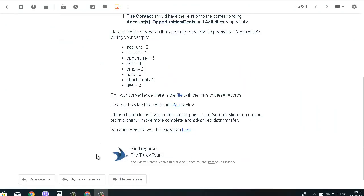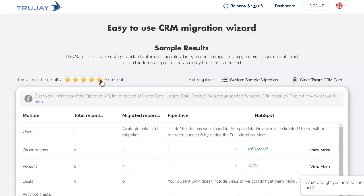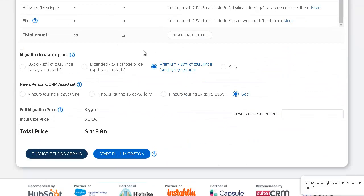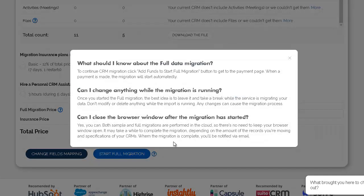Check out the result. If it's satisfying, choose the insurance plan and start full migration.